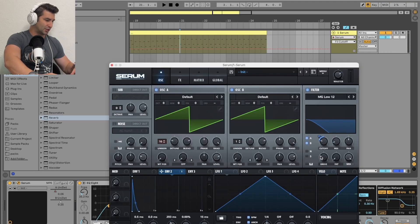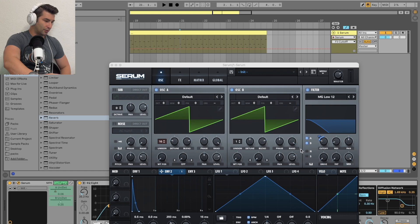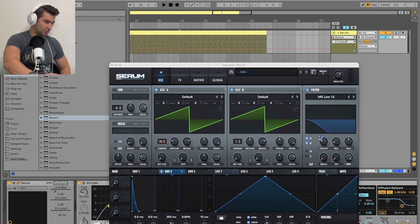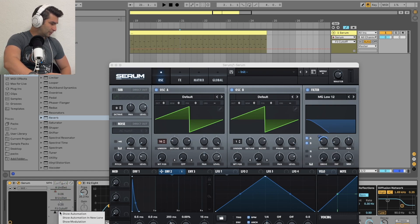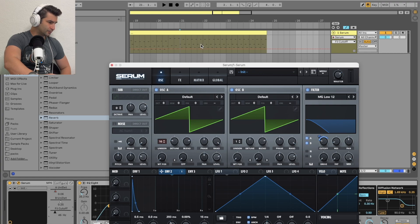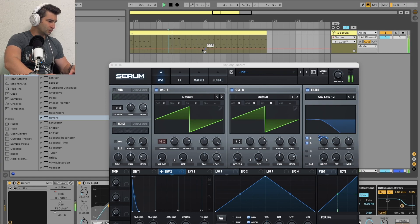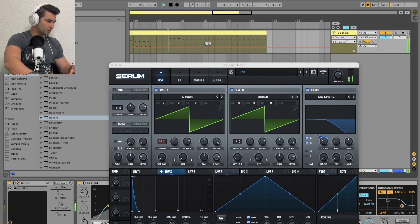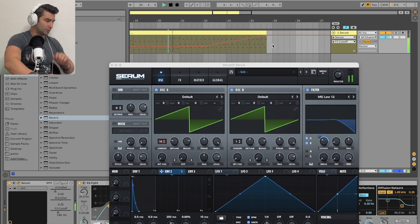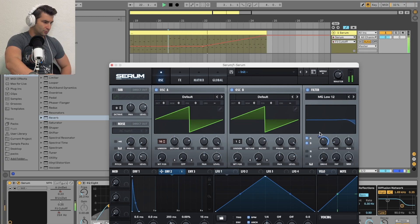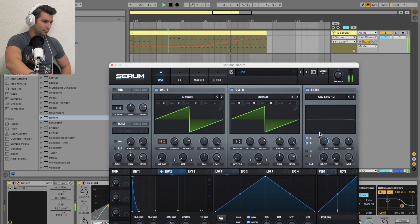And then lastly, I can obviously adjust the cutoff filter by going to configure, cutoff here. Maybe just leave this on here if I want. And then ready to do it.